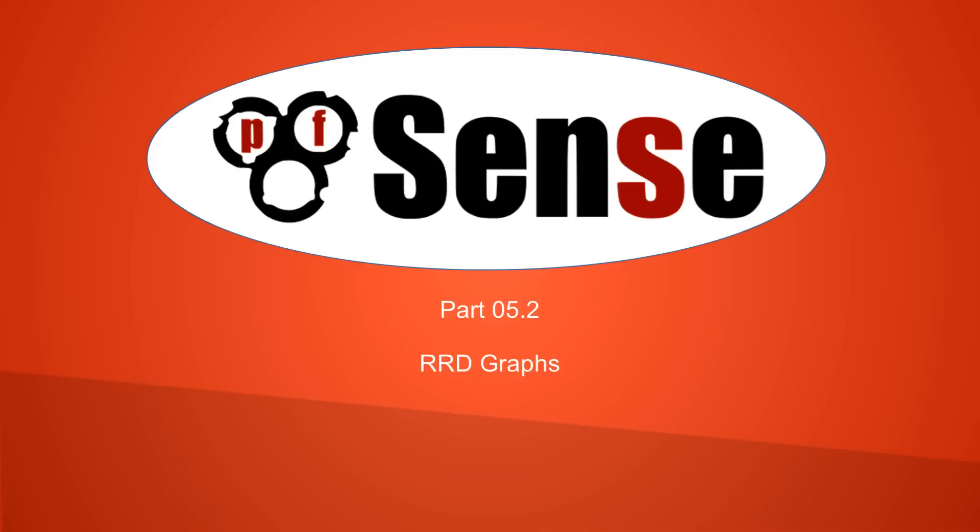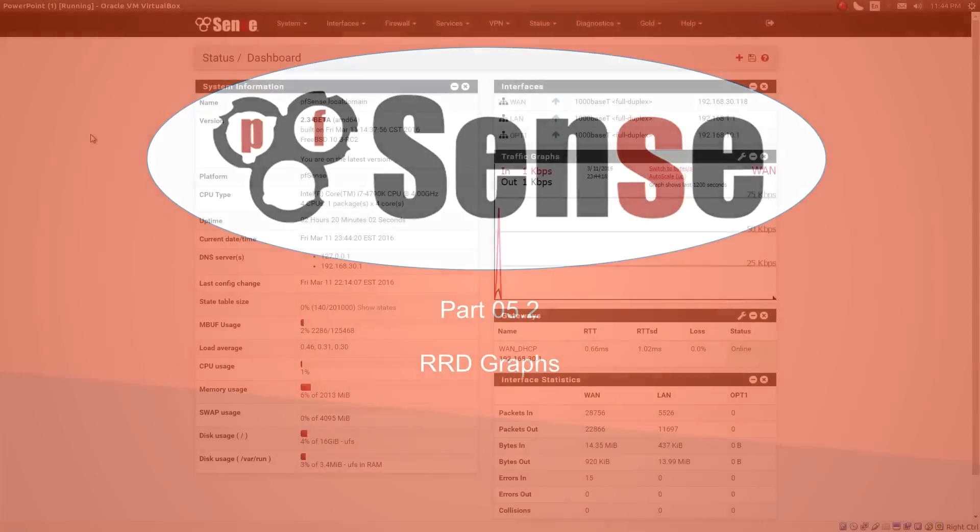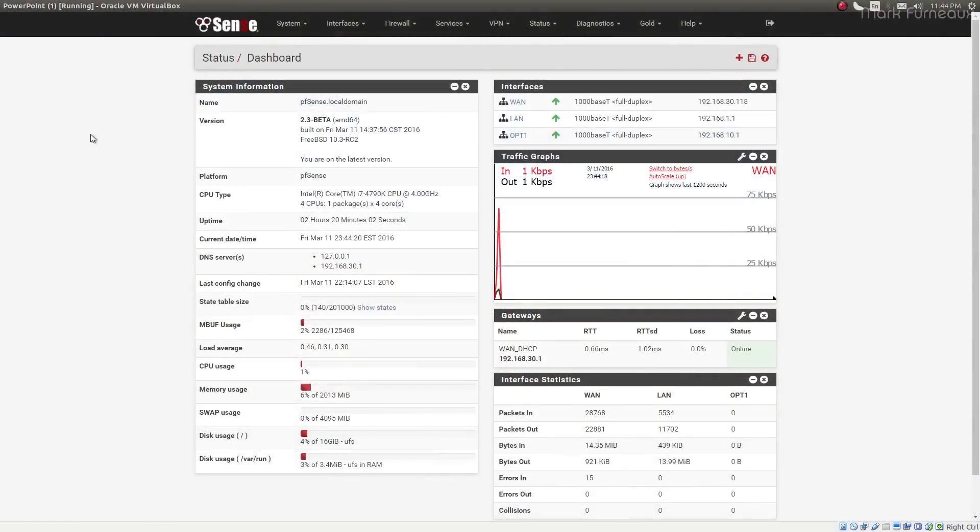Howdy folks, and welcome to part 5.2 of my Comprehensive Guide to PFSense 2.3. In this video, I want to talk about RRD graphs.